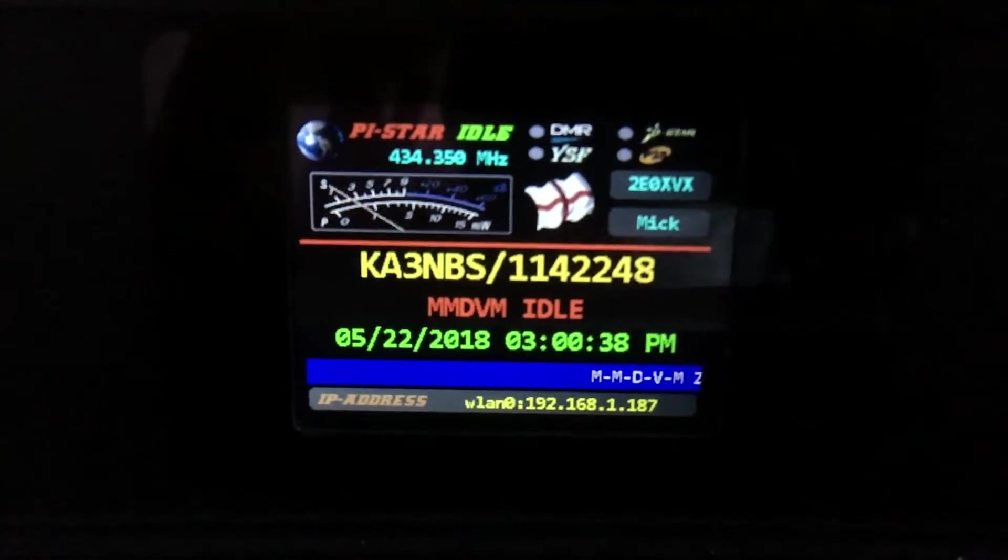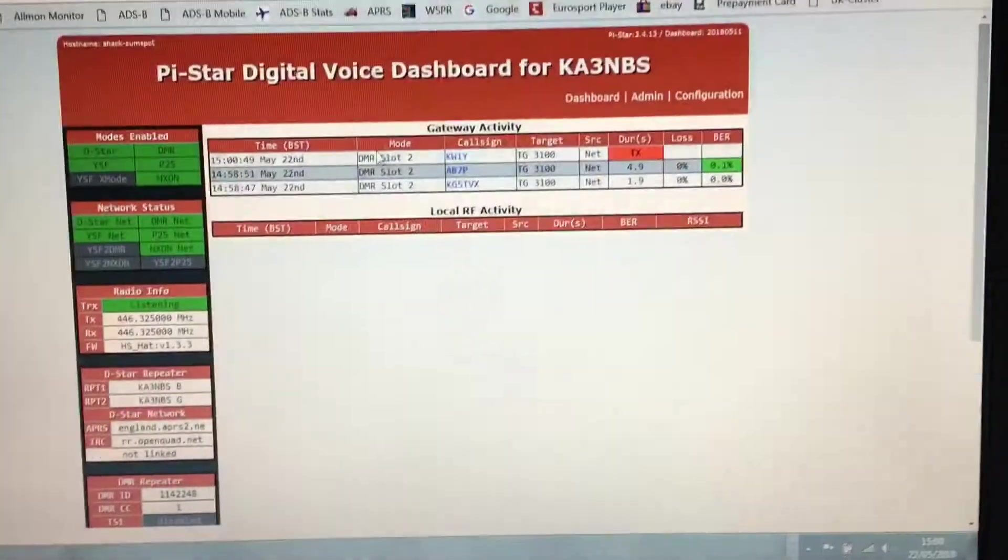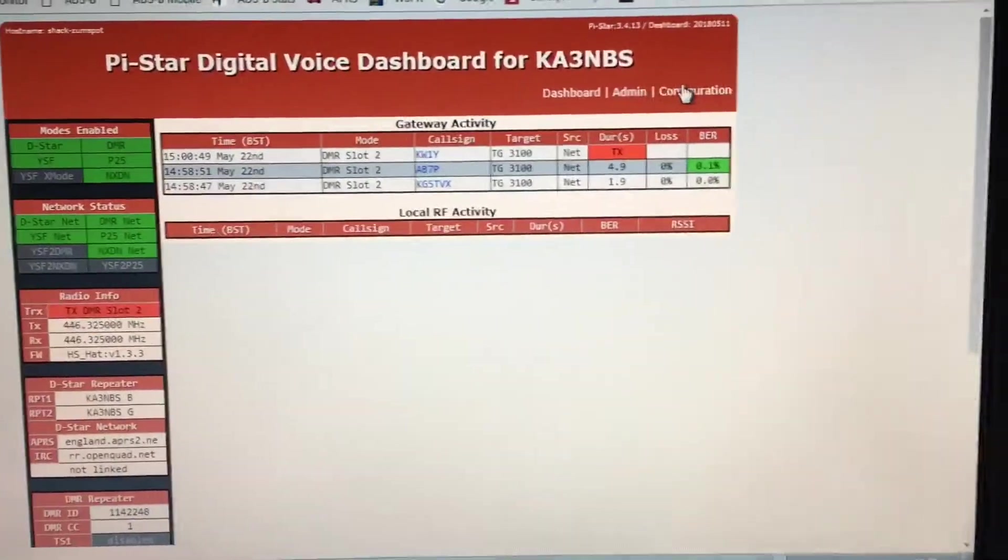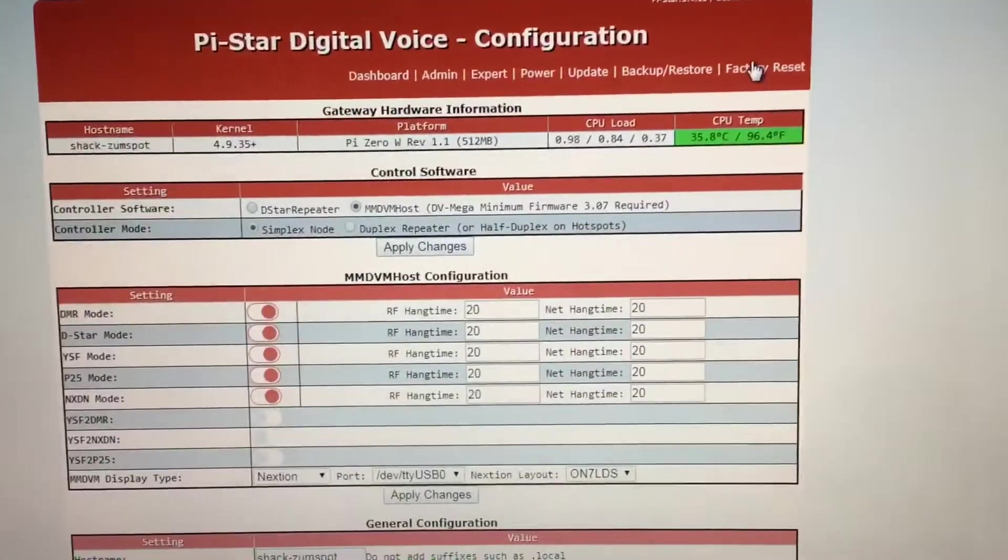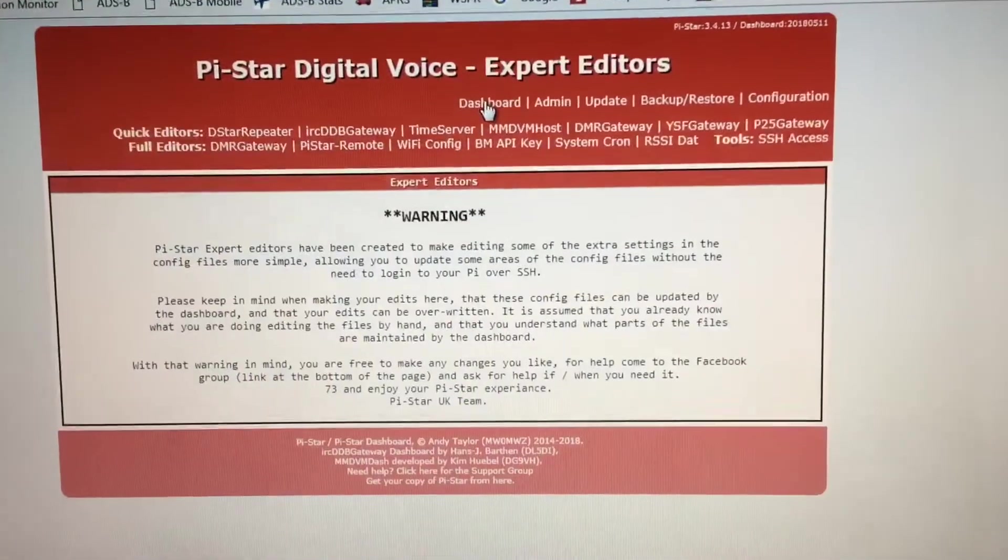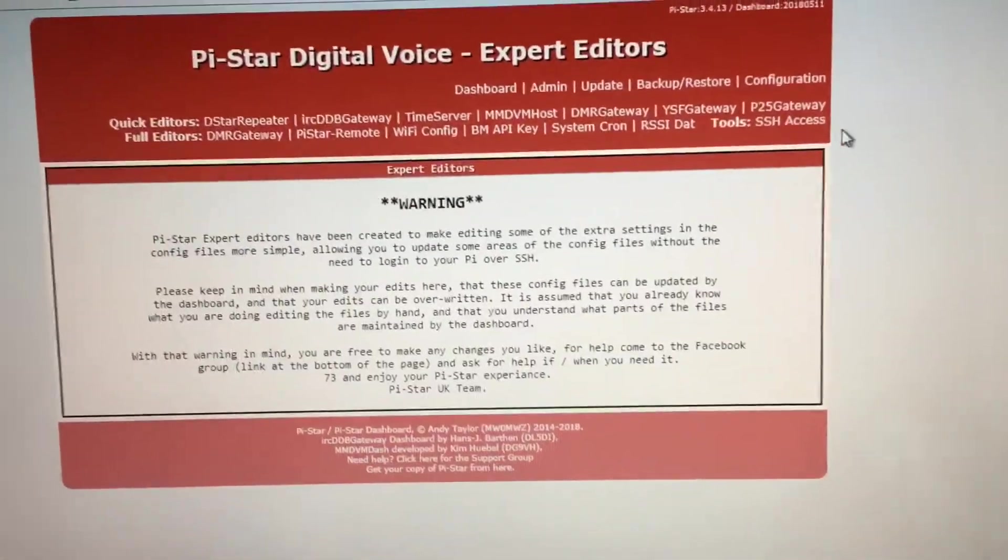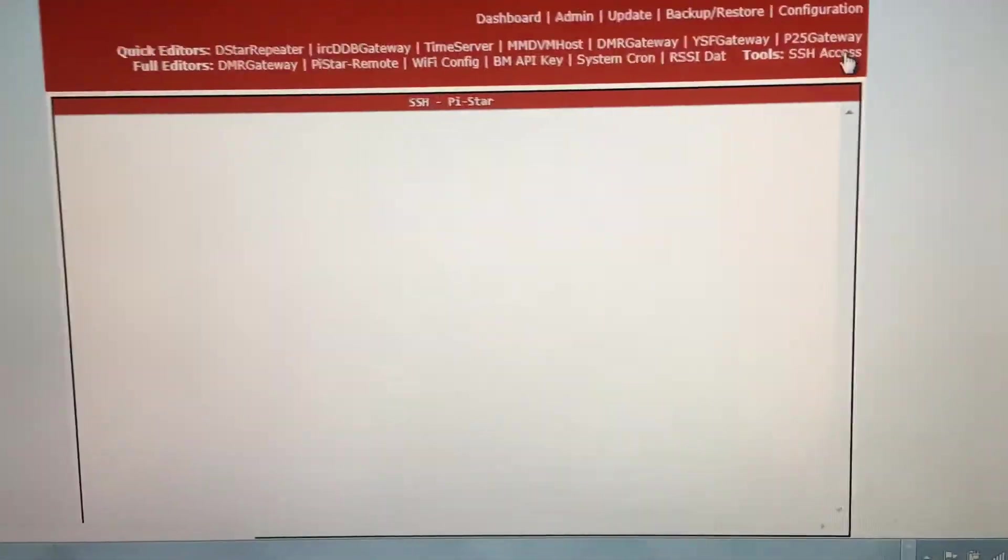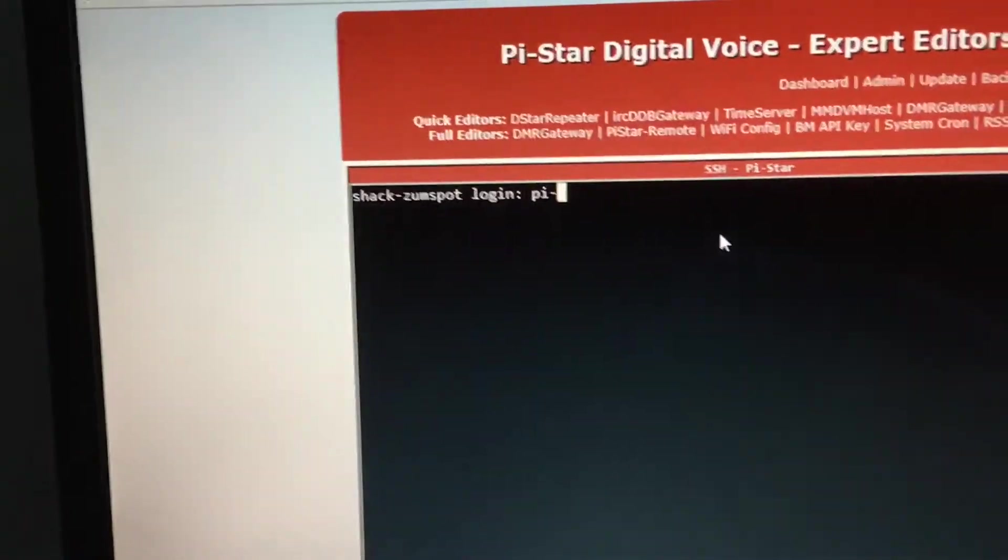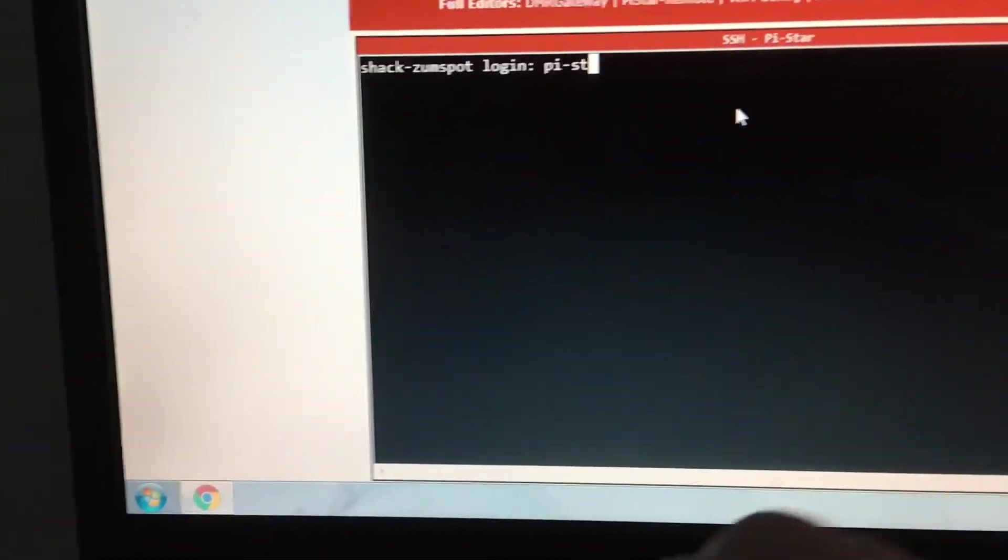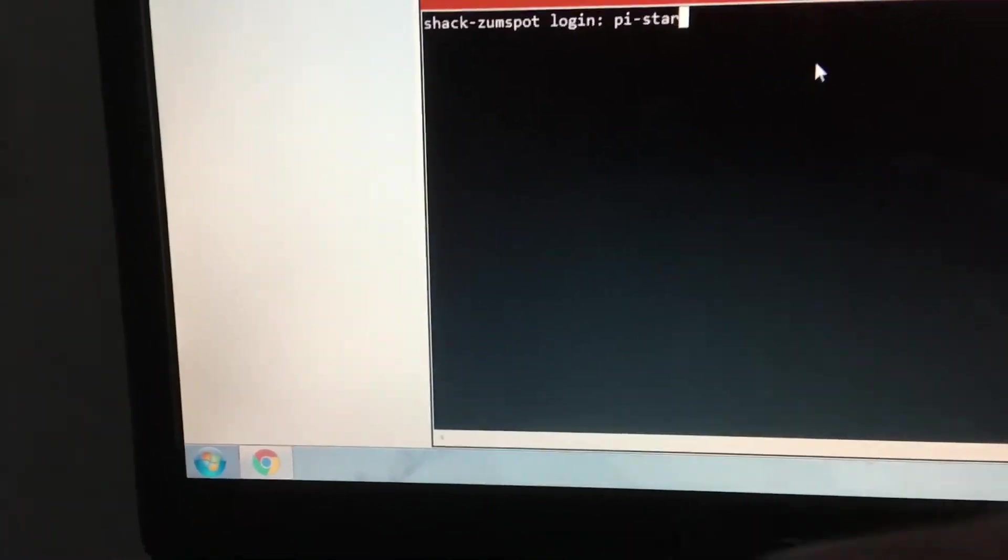Come over to the dashboard. We need to go to Configure, then Expert, then SSH. We need to type in pi-star. Just bear with me while I type this in.